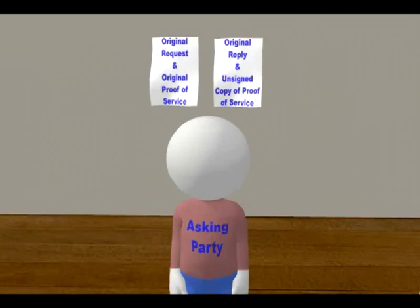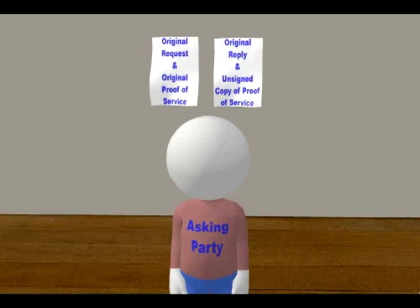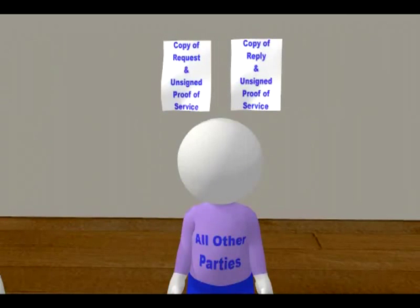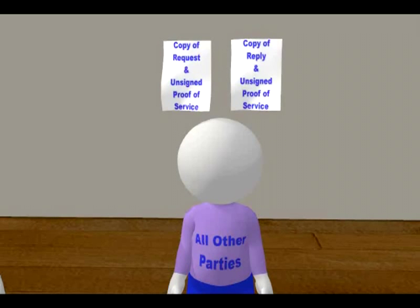At the end of this process, the requesting party has both the original request and the original response, along with their original proof of service, and a copy of the responding party's proof of service if the responses were served by mail. The responding party should have a copy of the request, a copy of the response, and their original proof of service. Any other attorneys or self-represented parties that are part of the case should have copies of each request, response, and proof of service if served by mail.